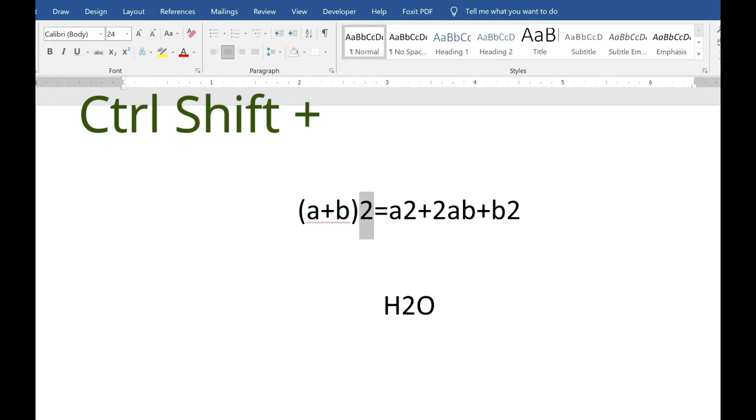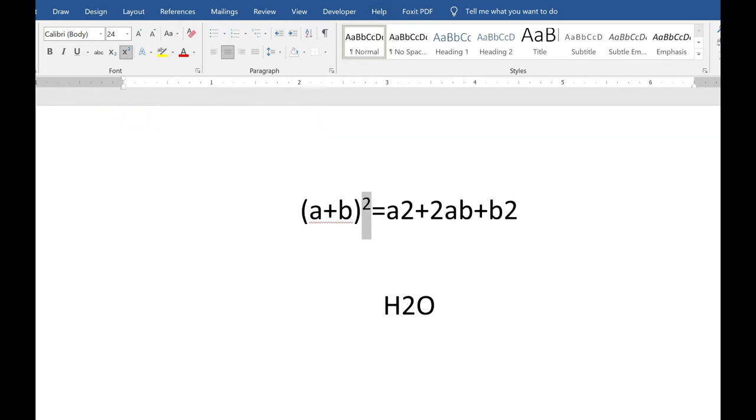control, shift, and plus. And I will do that for each of the characters that I want to apply the superscript to.